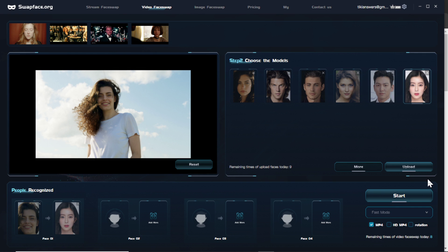My laptop was not able to use pro mode — it didn't have enough GPUs. If you have a more souped up computer, give it a shot.